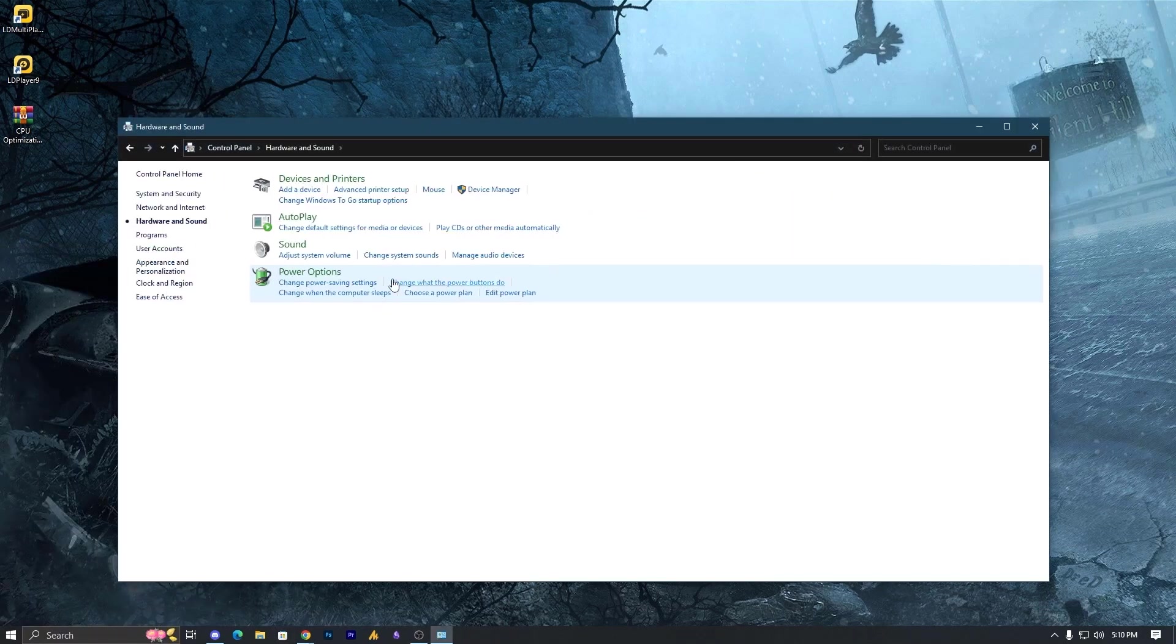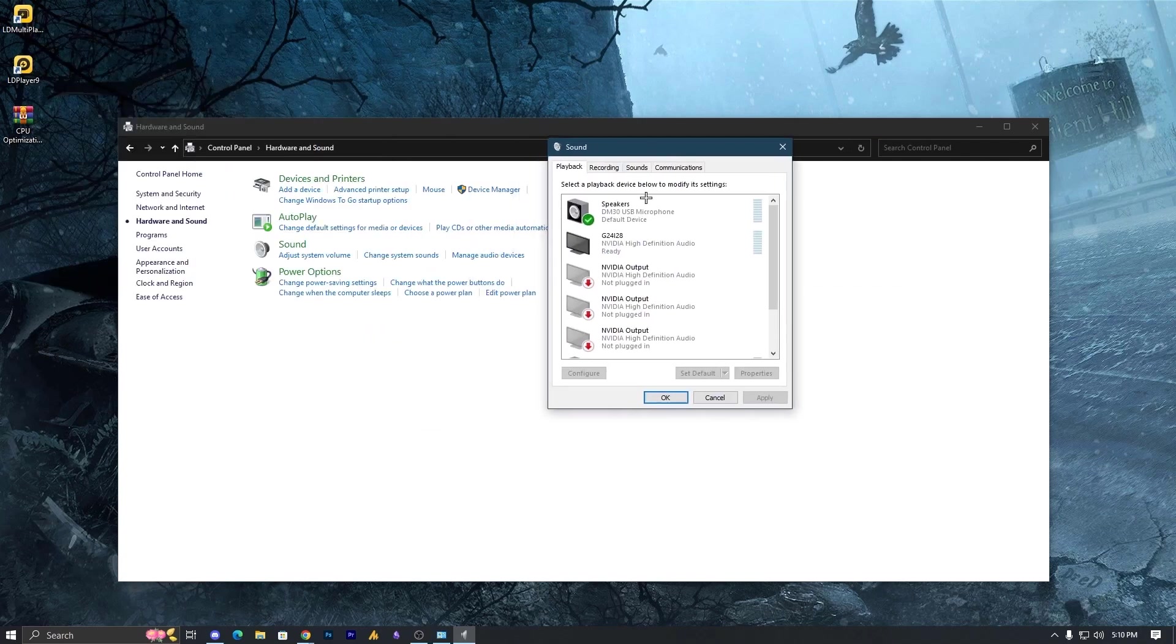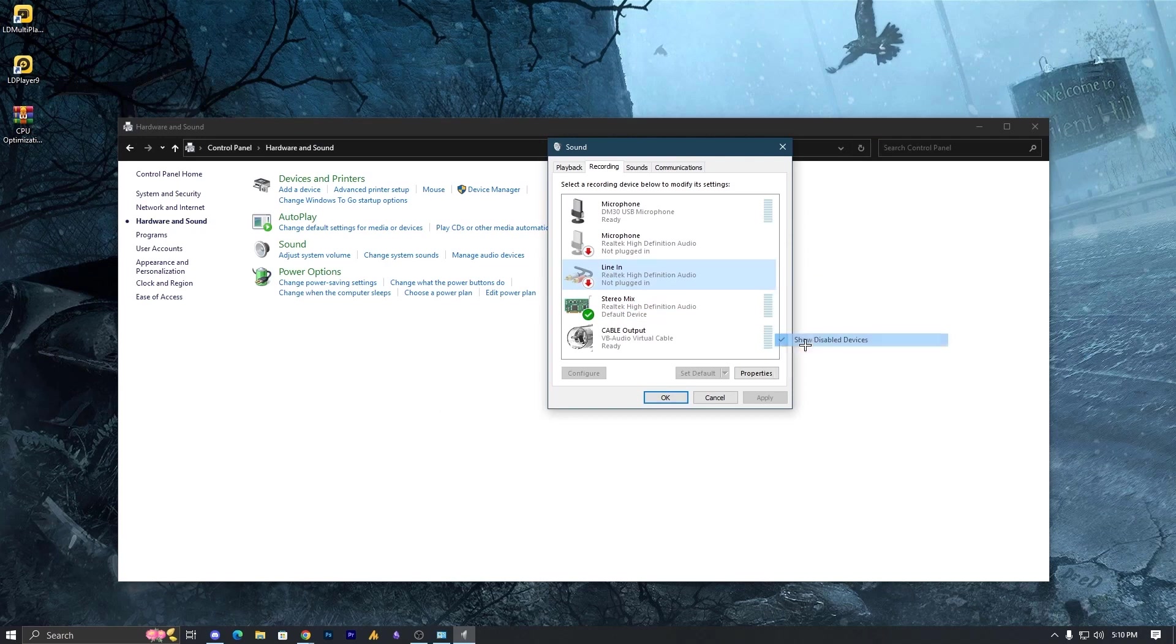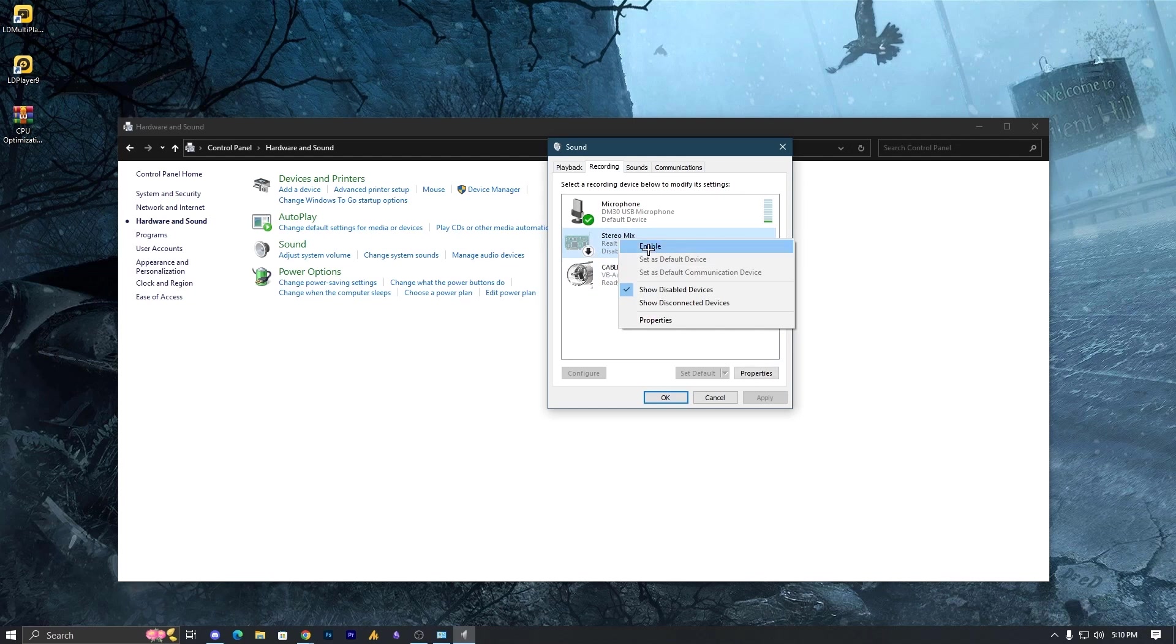Go to Hardware and Sounds, then Sound, and you will see the stereo mix. If it's not appearing, then show disabled devices and enable it. This is how you can enable it.